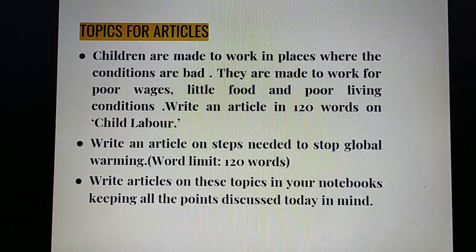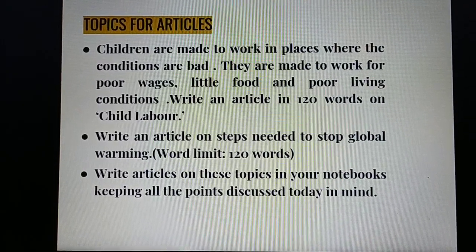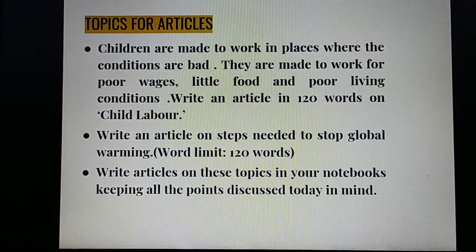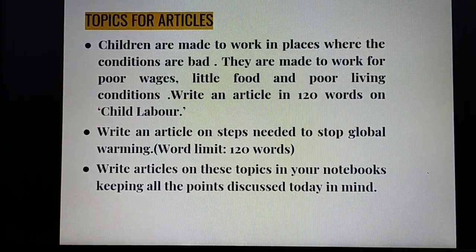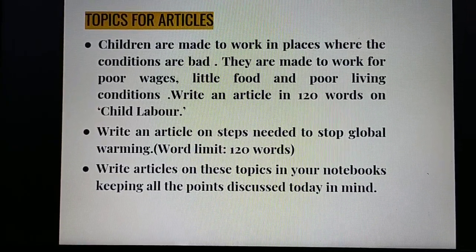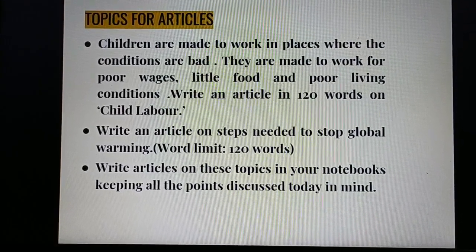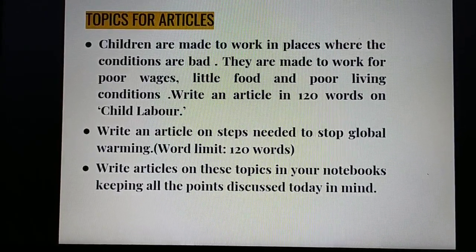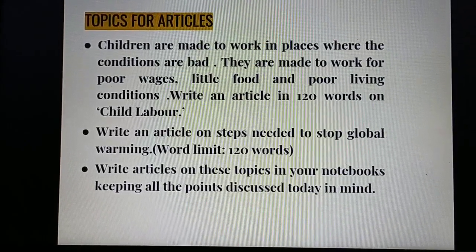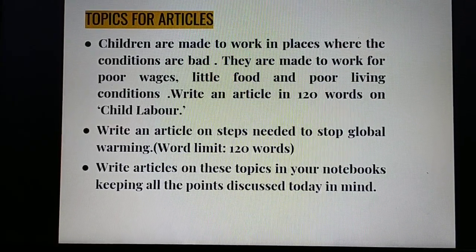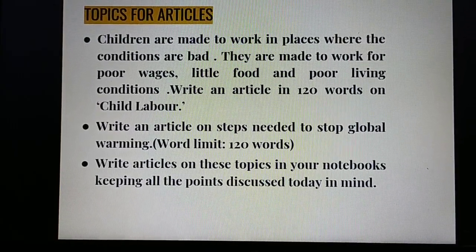Now some topics on which you have to write articles. The first one: children are made to work in places where the conditions are bad, for poor wages, little food and poor living conditions. Write an article in 120 words on child labor. The second topic: write an article on steps needed to stop global warming, again in 120 words. Please write articles on these topics in your notebooks, keeping all the points discussed today in mind. Do remember to give a very interesting heading or title.